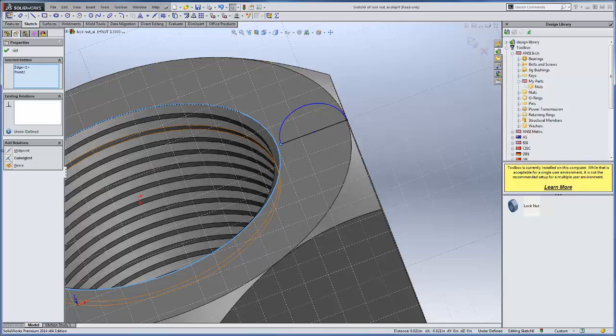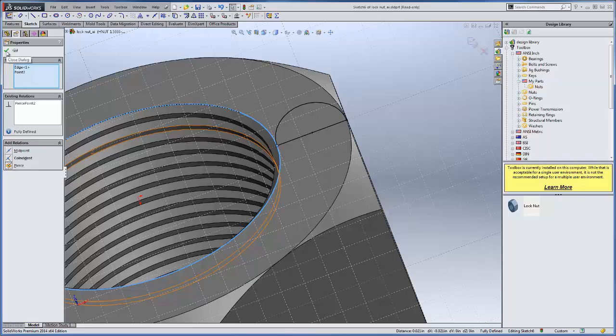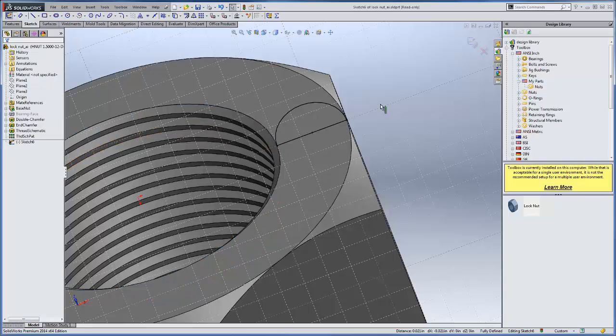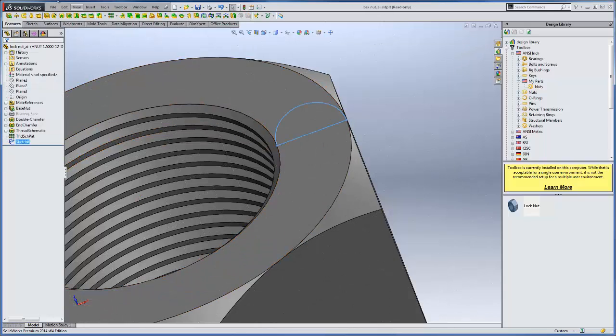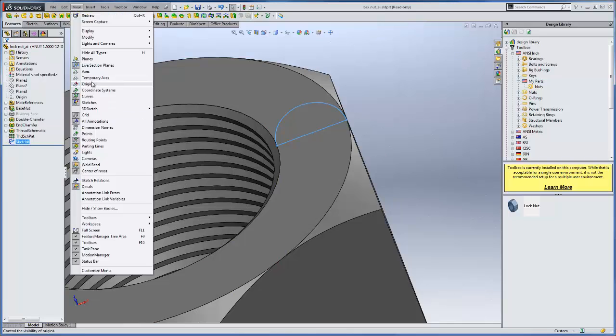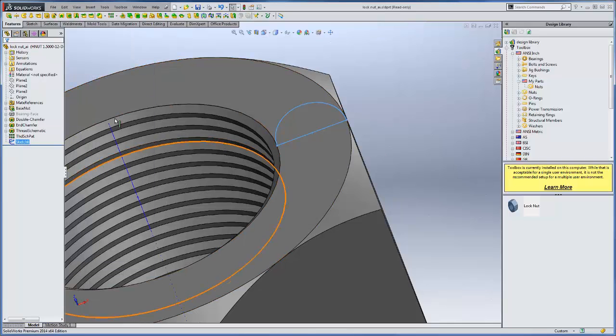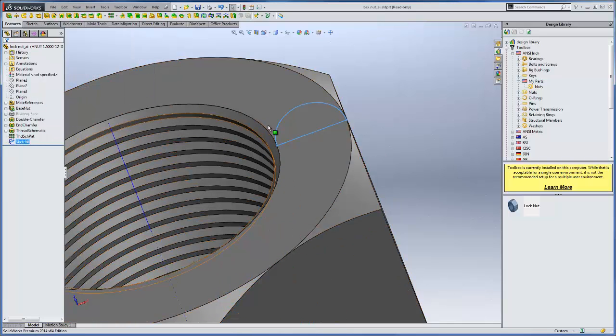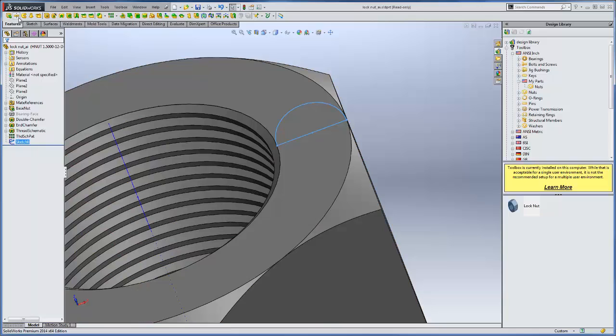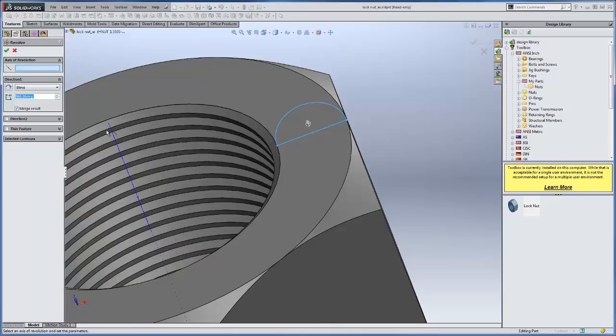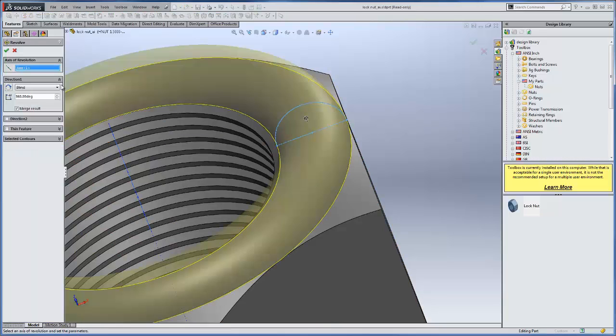So one advantage of this is I don't have to create all the configurations before adding custom components to the toolbox. So we'll exit this, make sure that our temporary axes are showing, and go ahead and revolve the feature using the temporary axis.